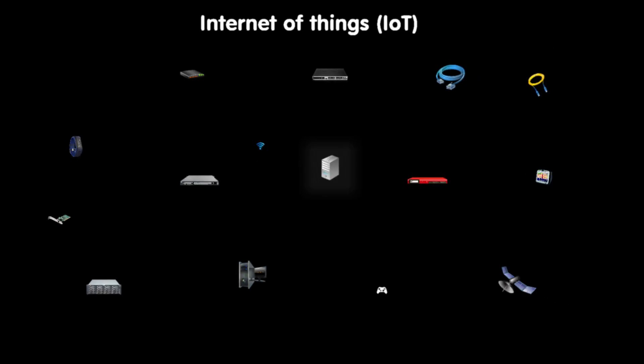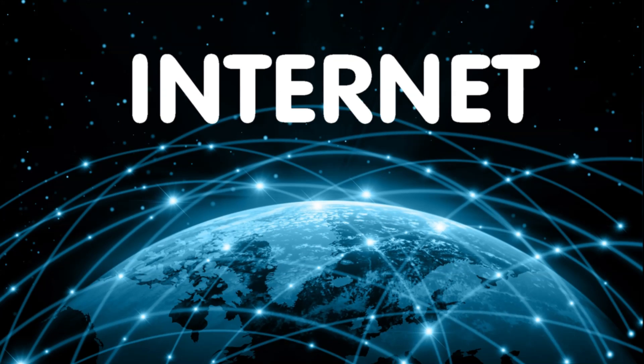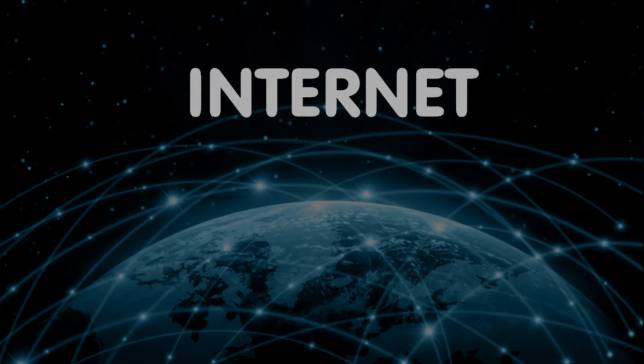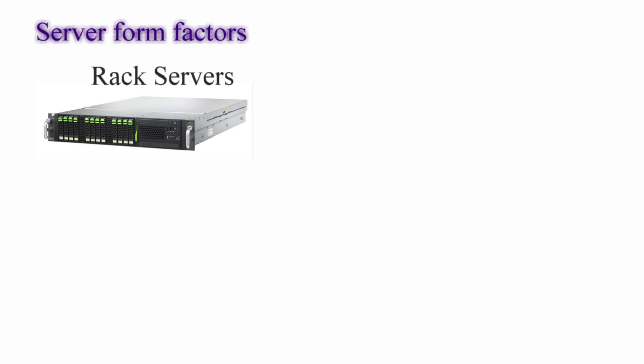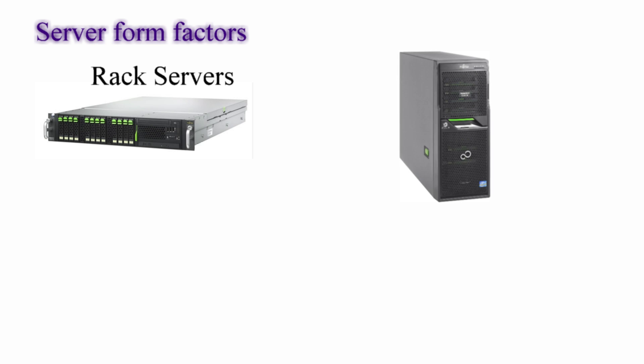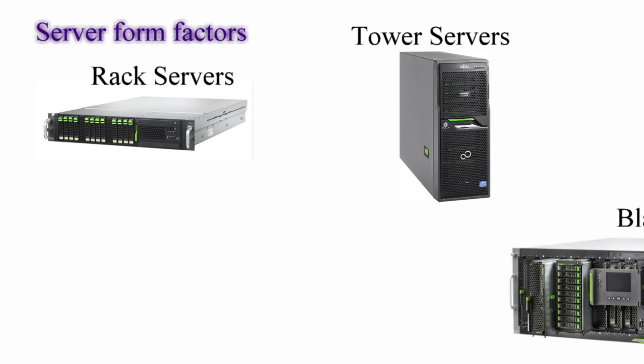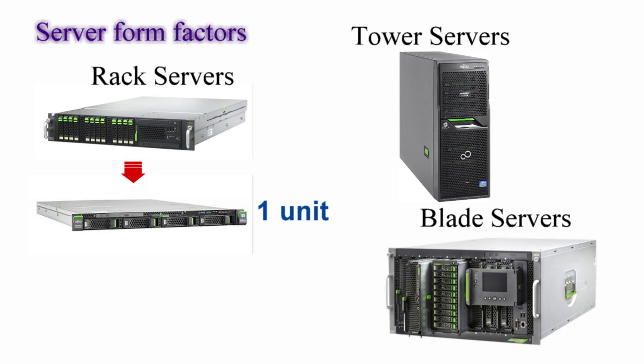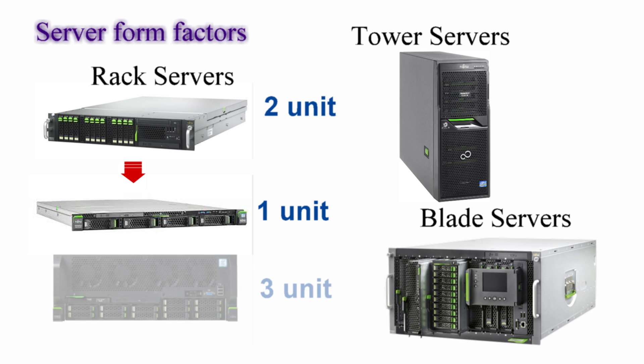Server computers typically come in three form factors such as the rack server or rack mount server, which is the most commonly used in data centers; a traditional tower server for small businesses and environments; and a blade server which has individual modules. Each one of these blades is a server dedicated to a single application.